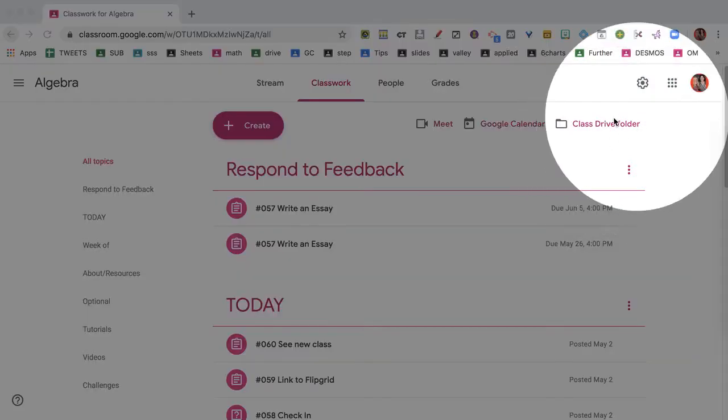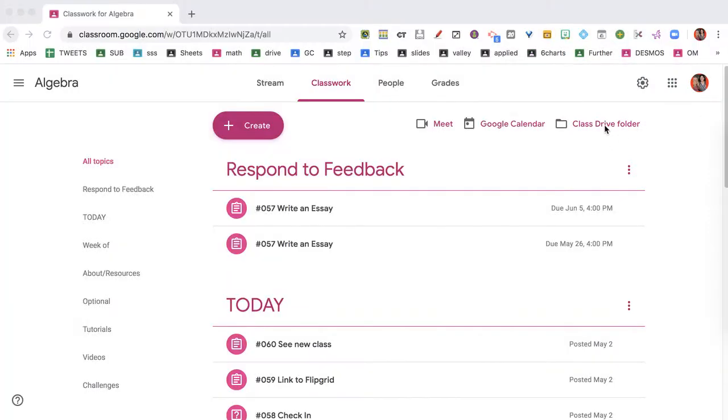When we go over here to the Class Drive folder from the teacher view, this is not really shared with the class. This is your folder — it's the folder for your class, and it has a subfolder for each assignment in that class. Student work is private for you as the teacher.